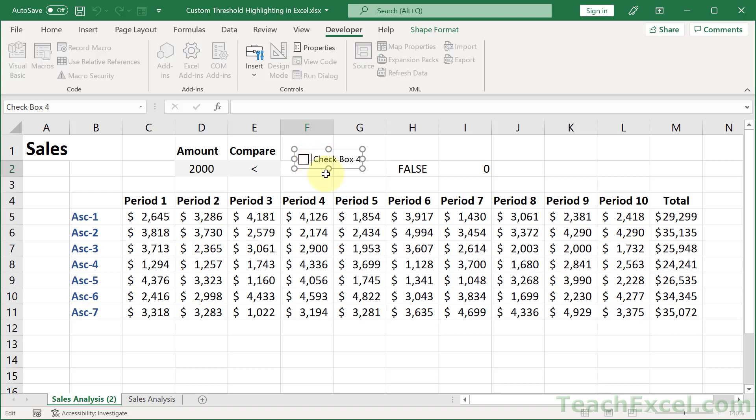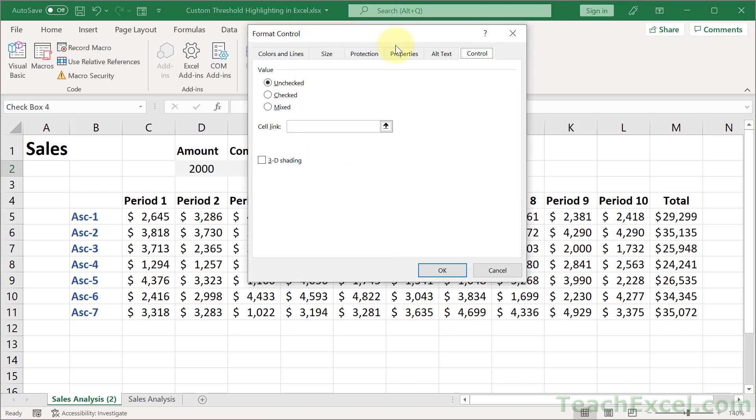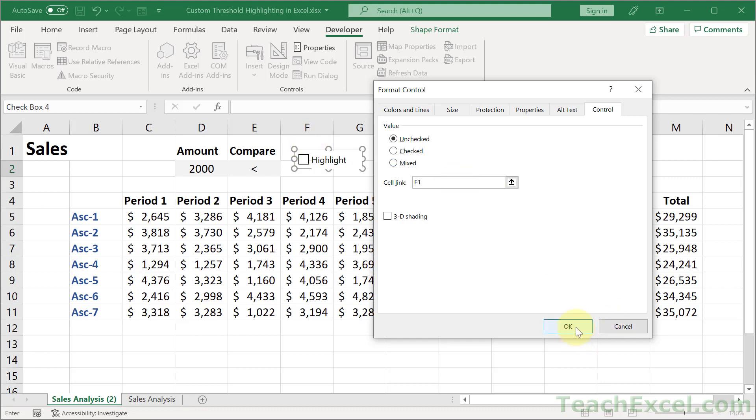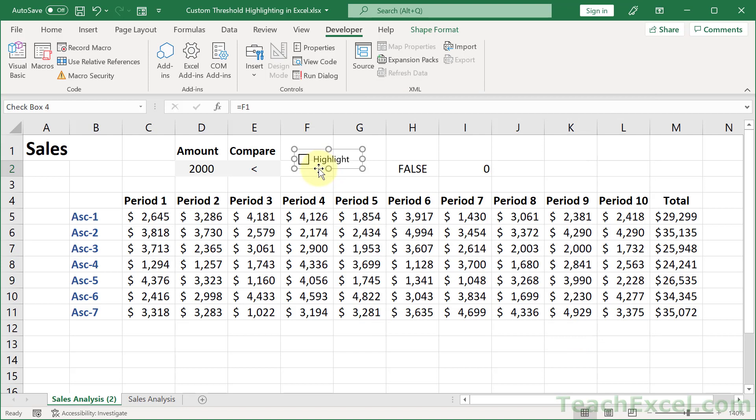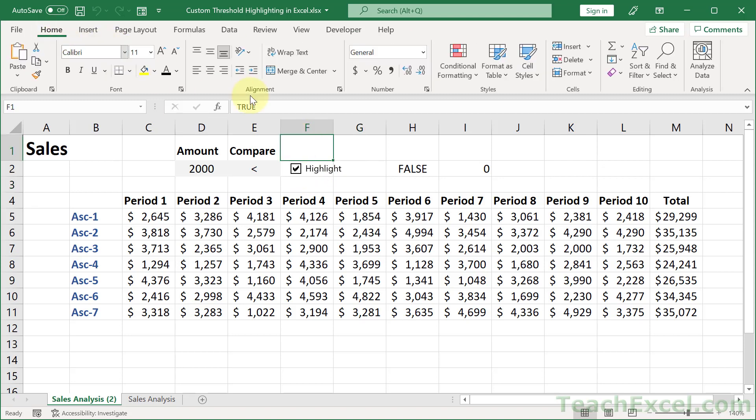And draw a little checkbox right here. We can click in here and type highlight or whatever you would like. Then right click that guy, go to format control and cell link in the control tab. I want F1, so I type F1 in here. OK. Now let me pull it down just a little bit and click away. Click in here and let's change the color of this cell. I forgot to remove that. So we see true when this is checked and false when it is unchecked. And we're going to use that to make this return true or false instead of zero.